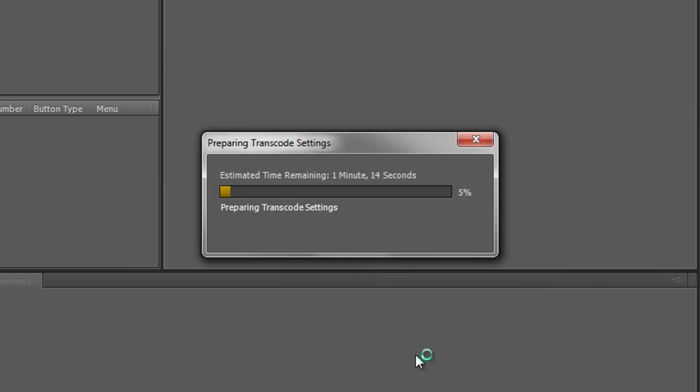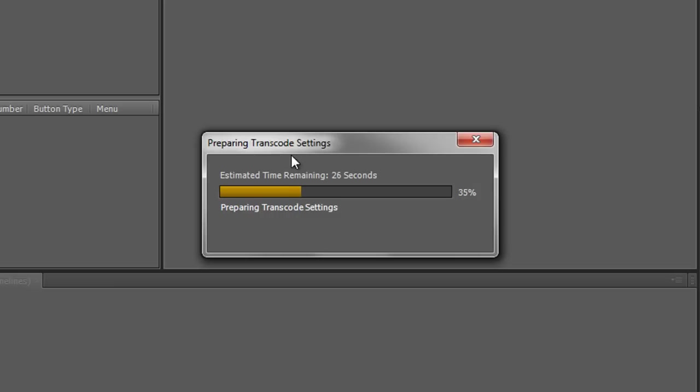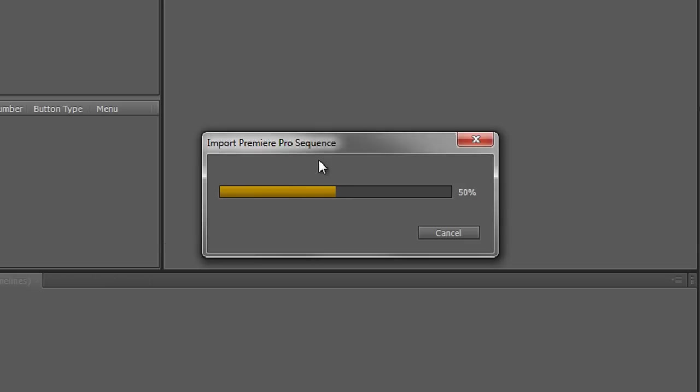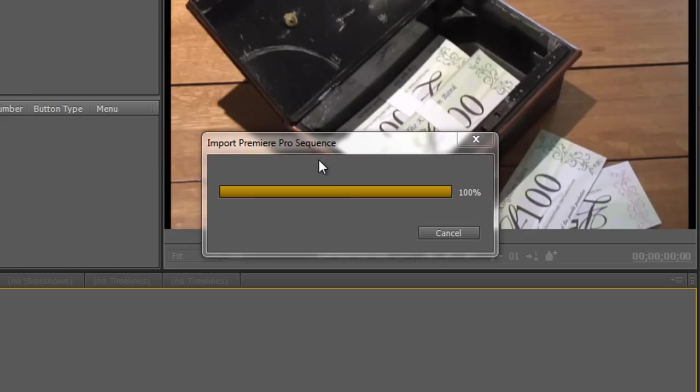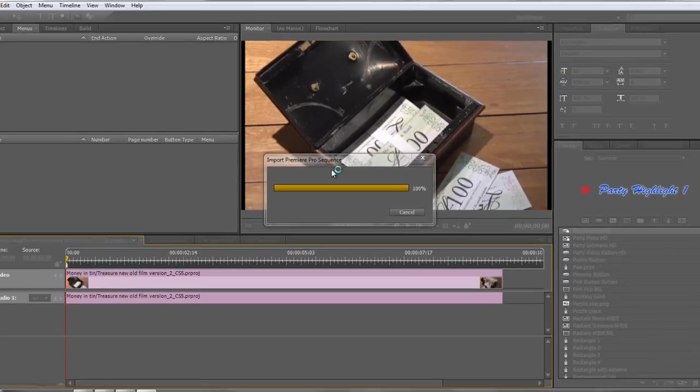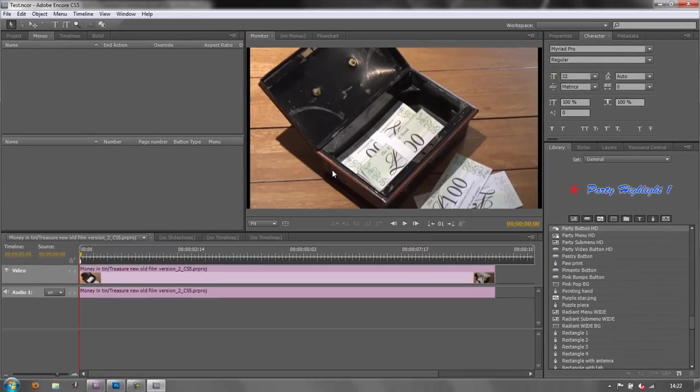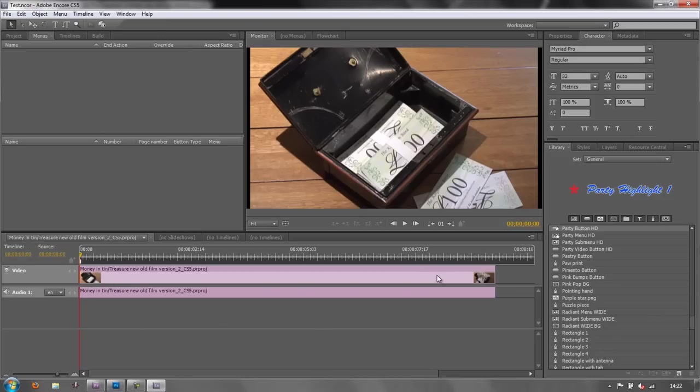And you'll see that it brings in the sequence. It takes a moment or two. However when it says estimated time it's usually far quicker than it estimates because it's not transcoding it. It's preparing the transcode settings but what we're bringing in is a dynamically linked sequence. It's not being rendered out from Premiere Pro and brought in to Encore.